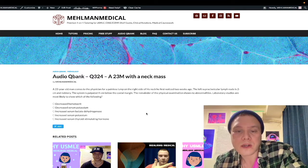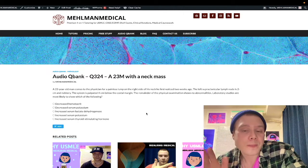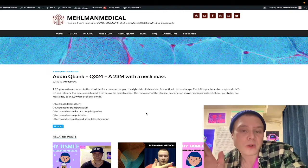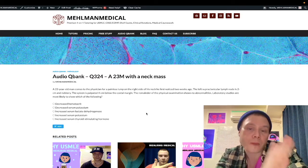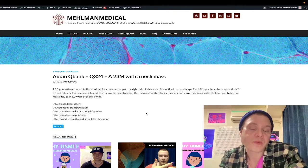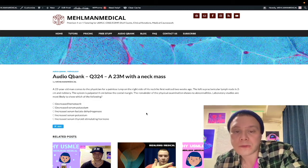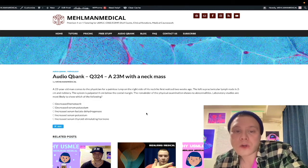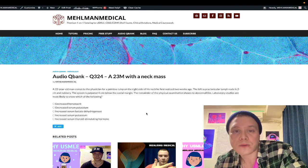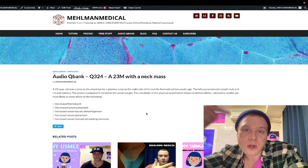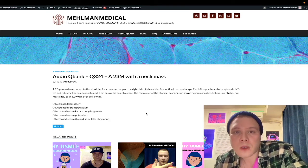So: painless lateral neck mass plus various descriptors, as I talked about, is high-yield for Hodgkin lymphoma on USMLE. I'm going to continue making more content. If you like my stuff, subscribe to my channel, and I appreciate your time.